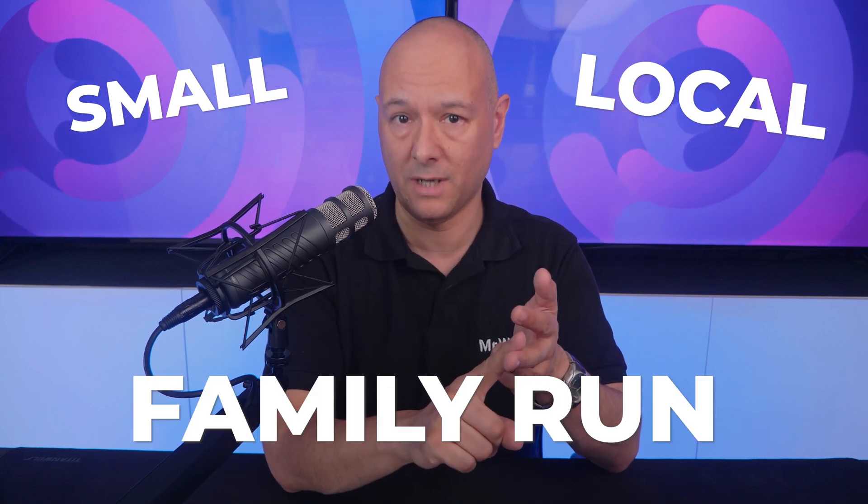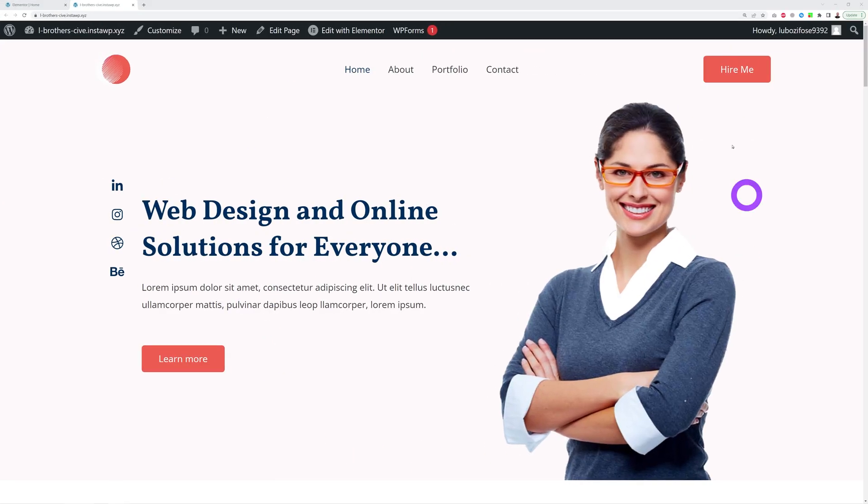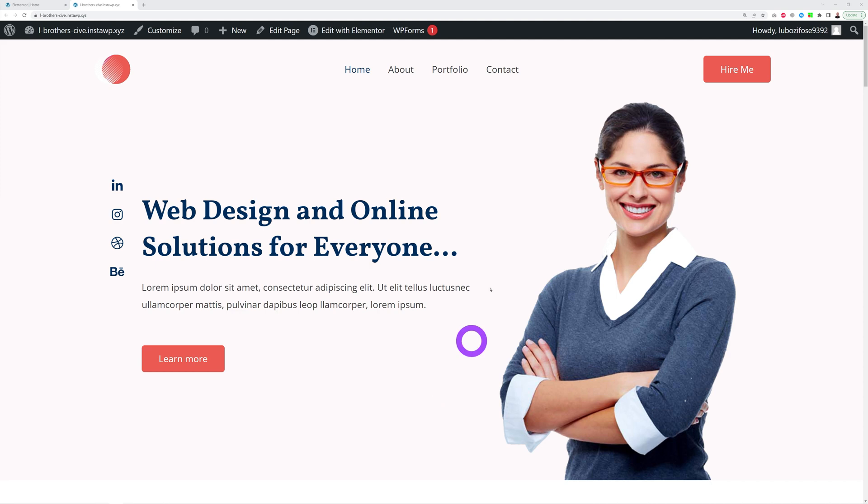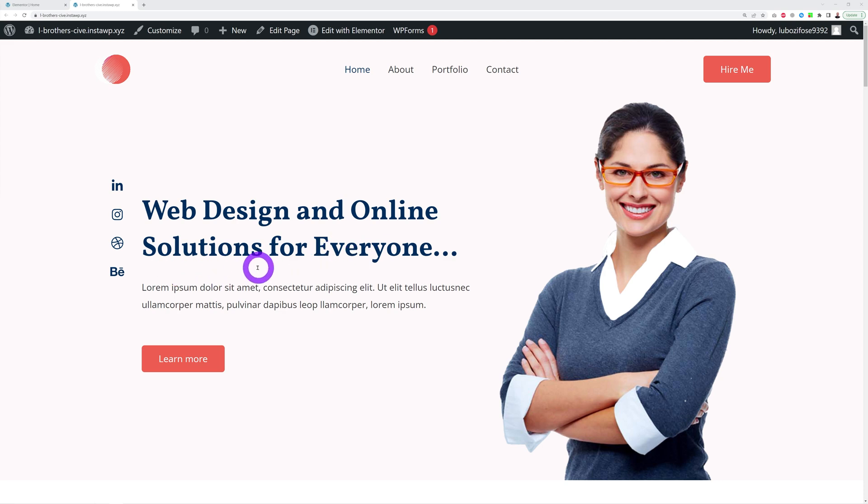Now let me show you the right way to do it. So here we have a sample website. Most web designers would put a broad statement like this one here to reach out to as many people as possible: web design and online solutions for everyone. Now clearly this is too broad.